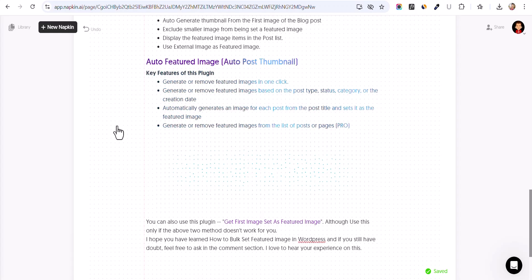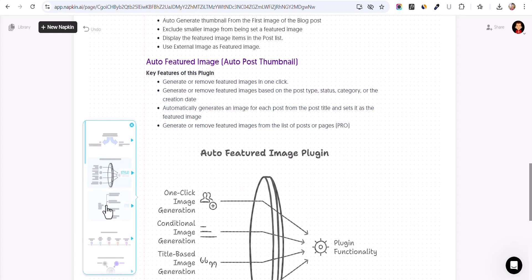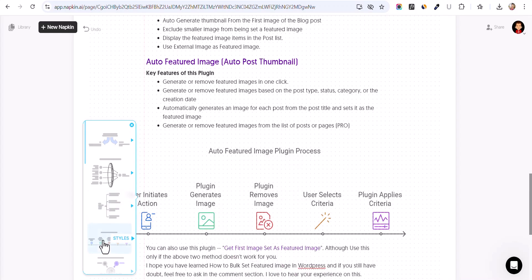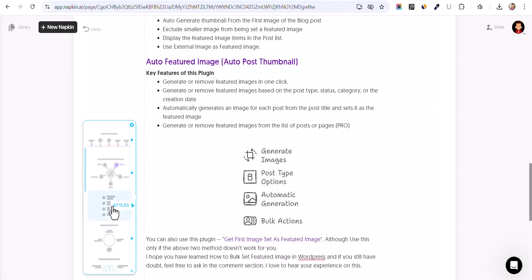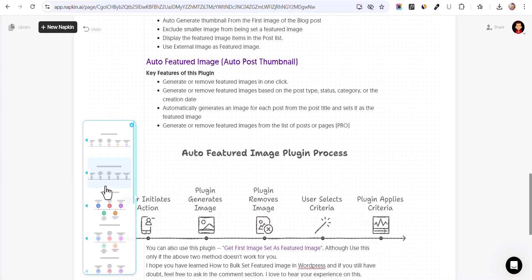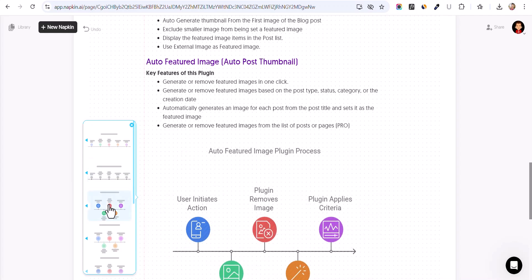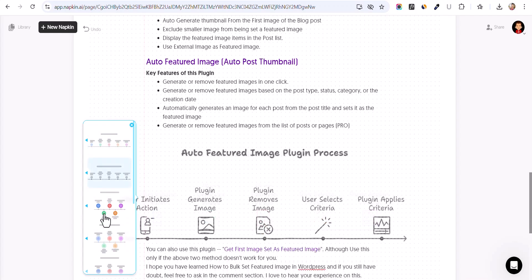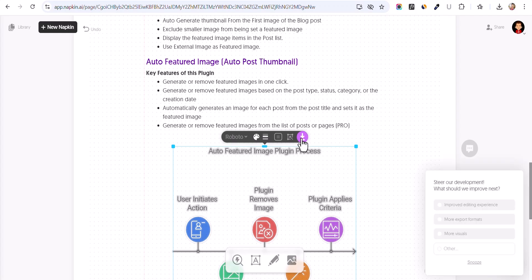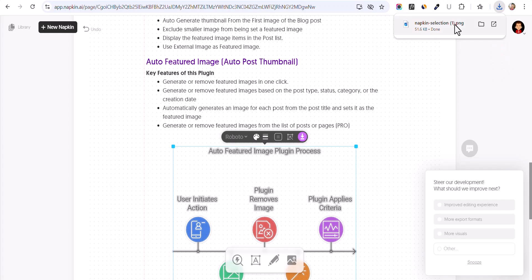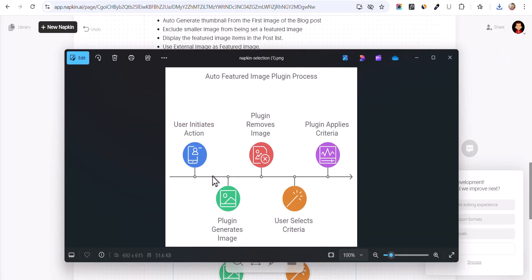Let's click on generate. You can select different styles from here — this one looks good. So let me select this one. You can further change different elements like this. Now you can download this image to your computer. As you can see, the image is now downloaded.